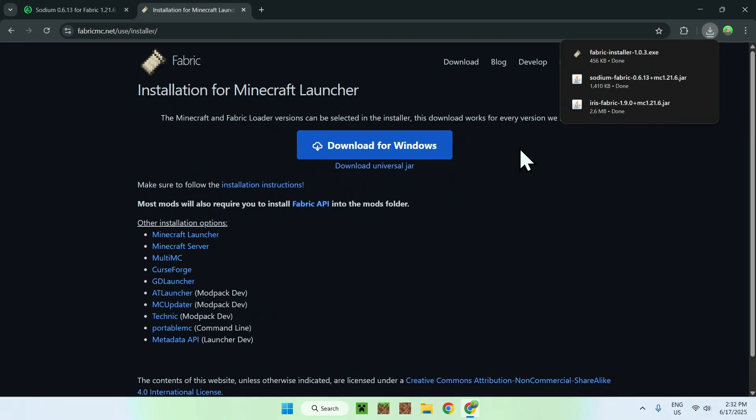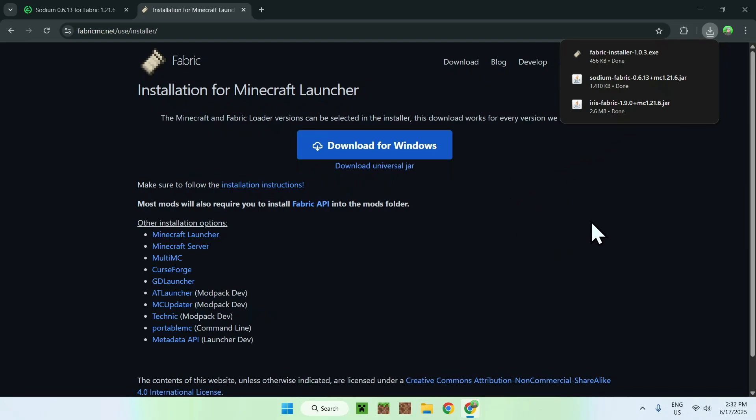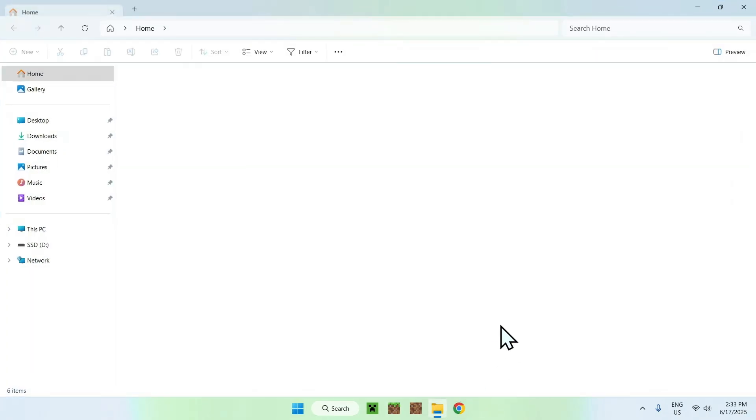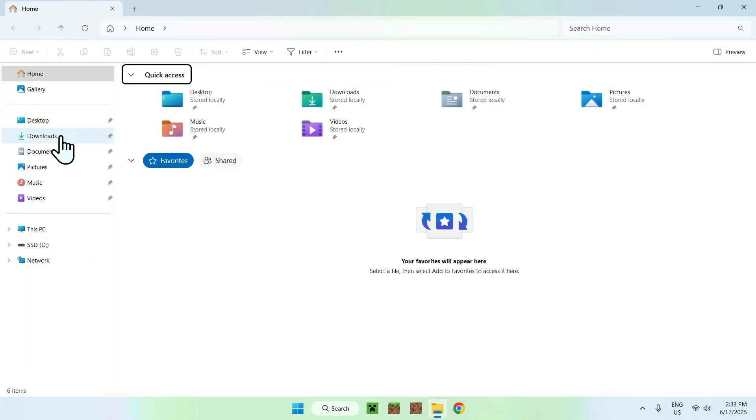And now you're done with everything. You have Fabric Installer, Sodium and Iris. Go ahead and minimize or close your web browser. I'll just close it and from there you can go to your File Explorer to access your Downloads folder.